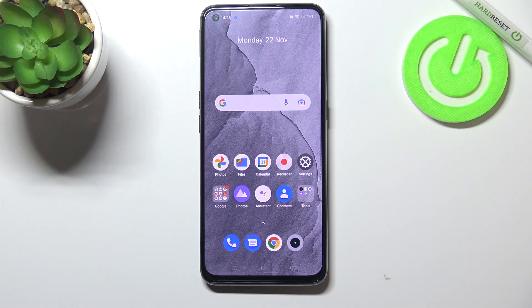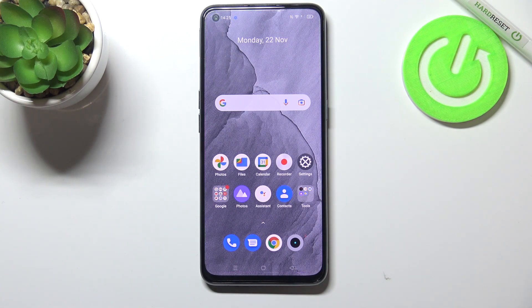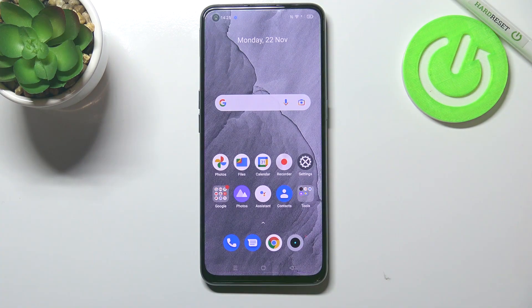So actually this is it — this is how to change the wallpaper on your Realme GT Master Edition. Thank you so much for watching, I hope that this video was helpful, and if it was, please hit the subscribe button and leave a thumbs up.